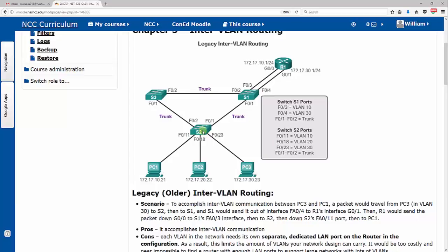If a packet travels from PC3 up to router, so from PC3 up to switch 2 in VLAN 30, goes from switch 2 to switch 1, follow my mouse here, and then switch 1 sends it out of FA0/4 goes to G0/1 on R1. That's the default gateway there, so you see that 30.23 address here, it's communicating at 30.1.